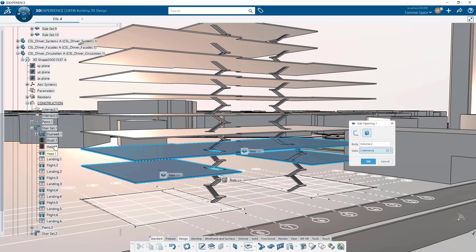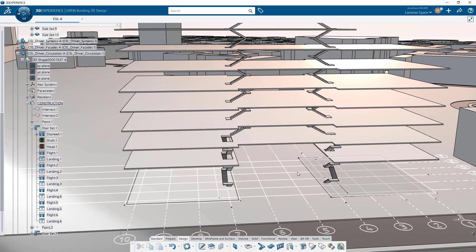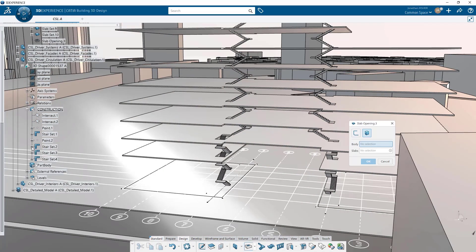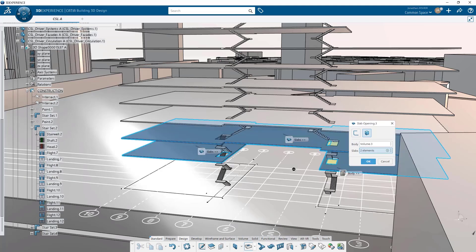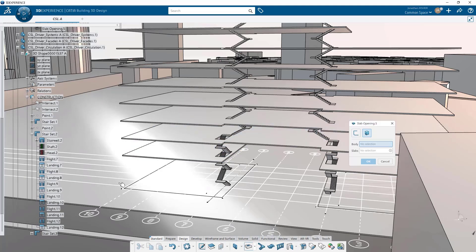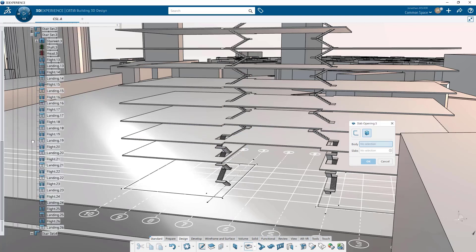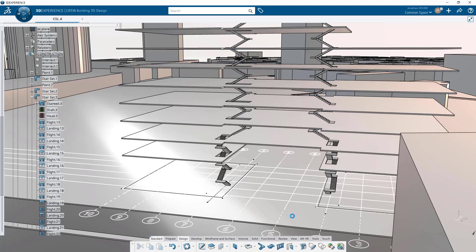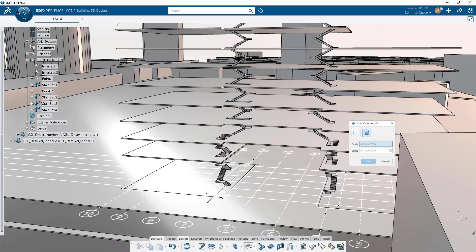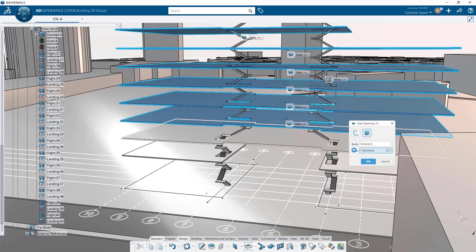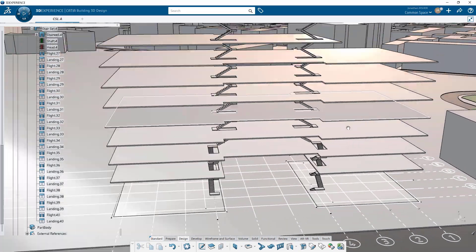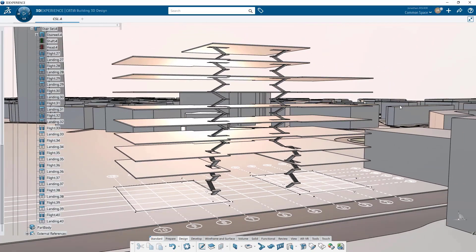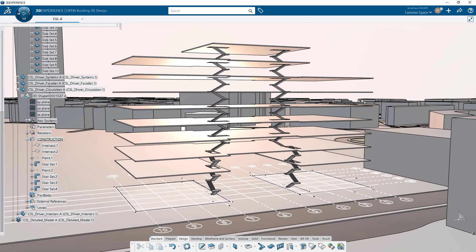So in this case, with the slab opening, we're going to grab a volume as an input and CATIA recognizes what slabs are intersecting with that volume and will automatically create the holes and the openings in those slabs. The slab opening and the geometry that's being cut from the slab is hosted still on the slab. It's just that it's been cut out of the overall slab geometry and hidden in the tree. And so we'll do that for the three other stairs. We'll grab the shaft volume, we'll click slab opening, and it will automatically cut the slabs and create those openings.